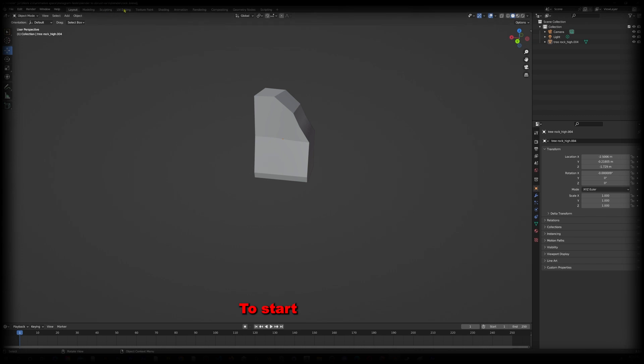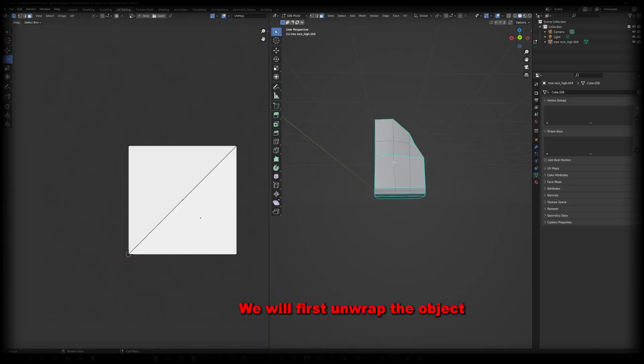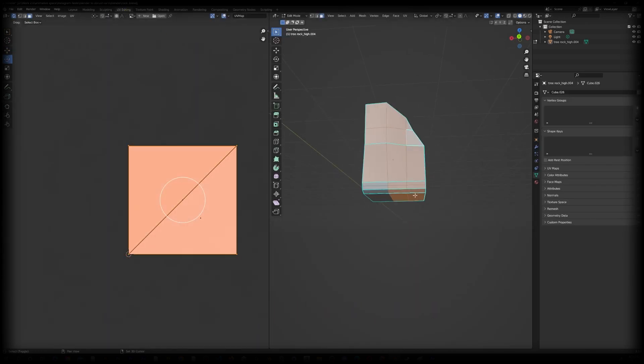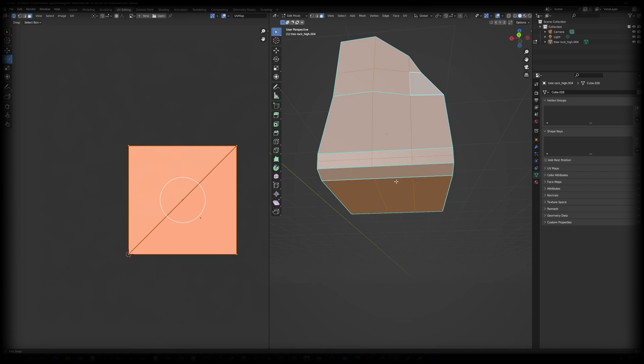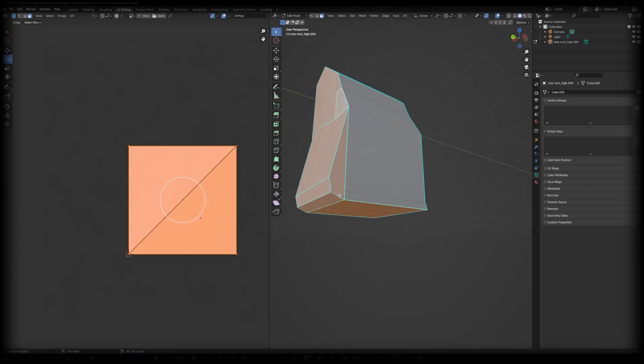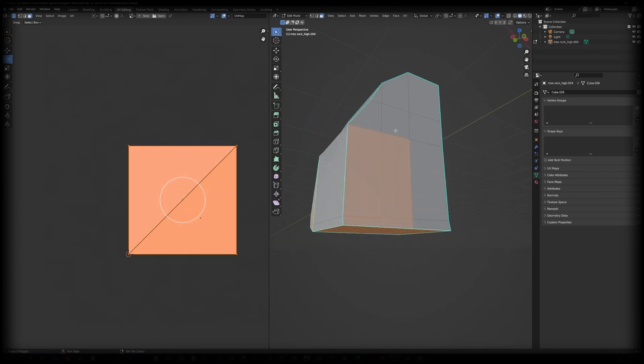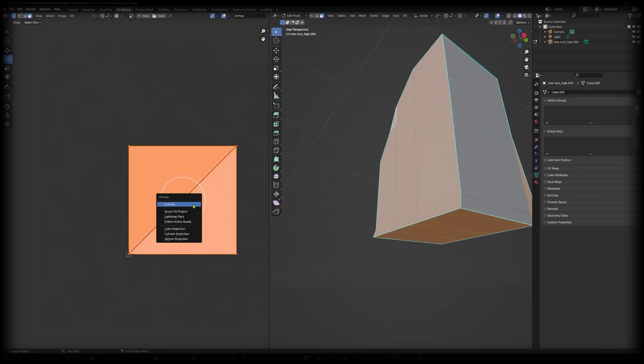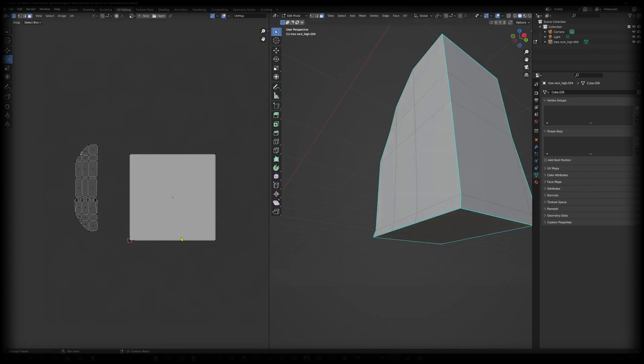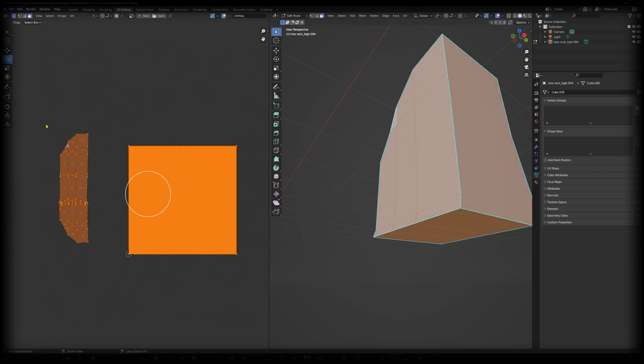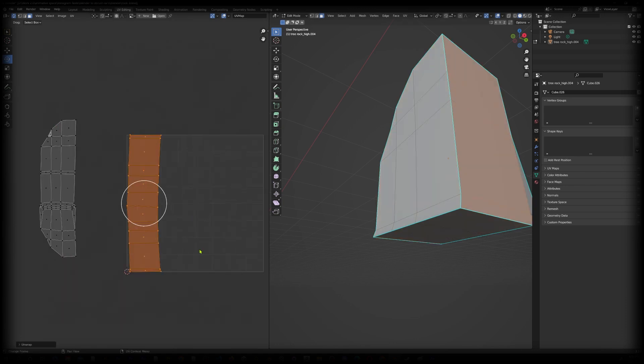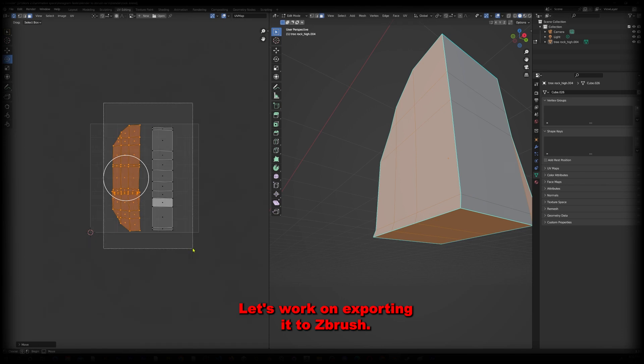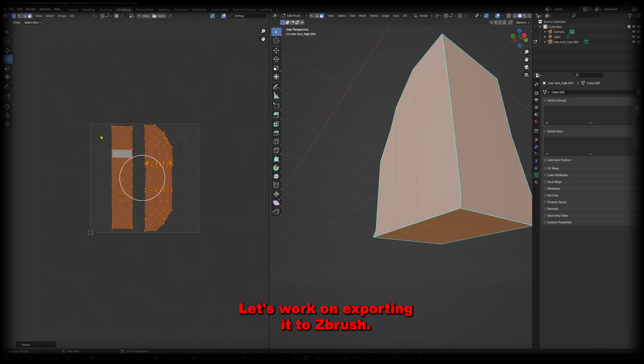To start, we'll first unwrap the object we created in Blender. It's unwrapped. Let's work on exporting it to ZBrush.